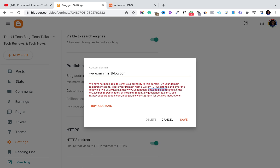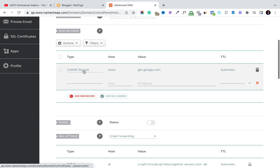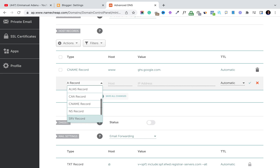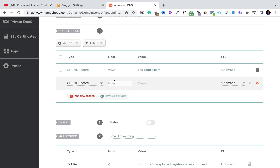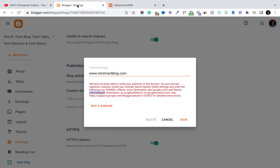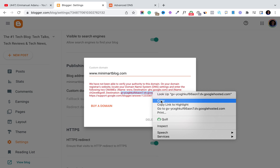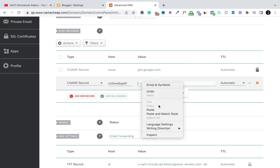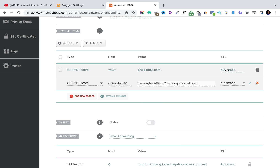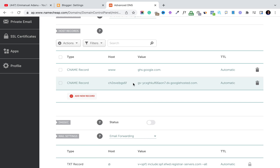Come back to Blogger and you'll see a second record that needs to be added — it has a very strange, unique name specific to your blog. Copy that name, then go back to Namecheap and click Add New Record again. Select CNAME Record, paste the unique name as the Host, then come back to Blogger to copy the destination value and paste it as the value for this second CNAME record. Click Save.